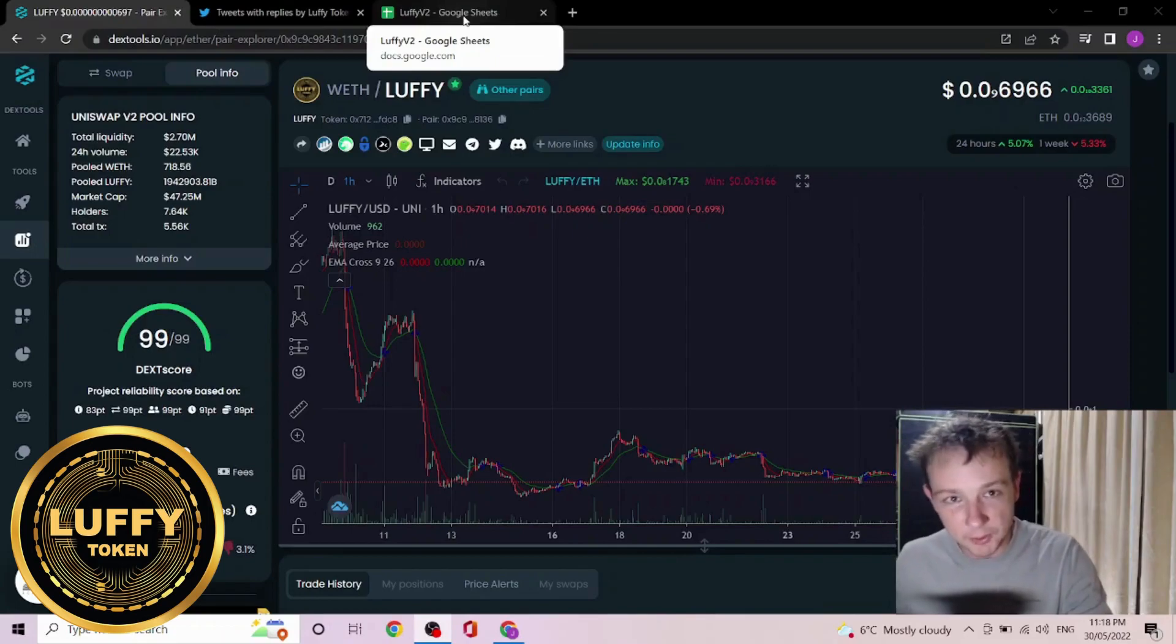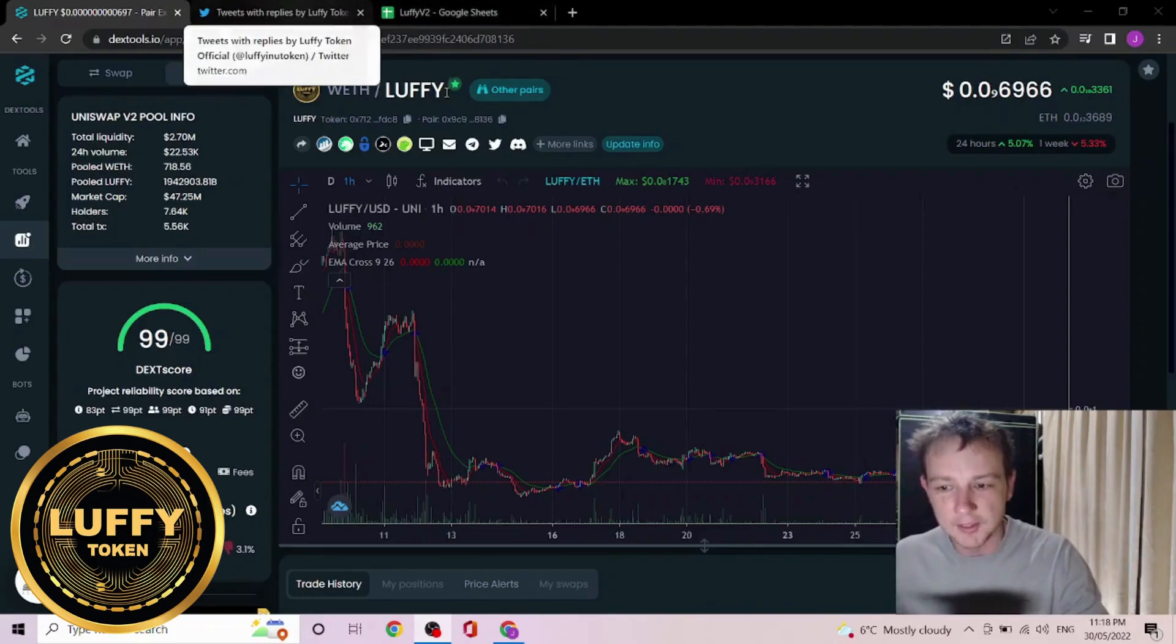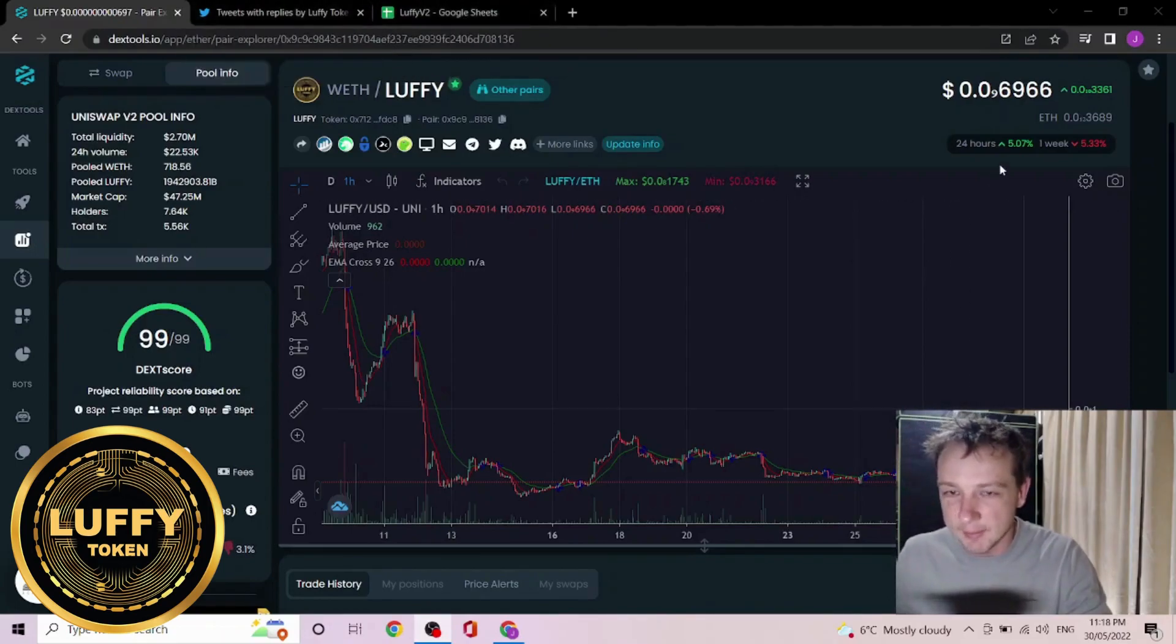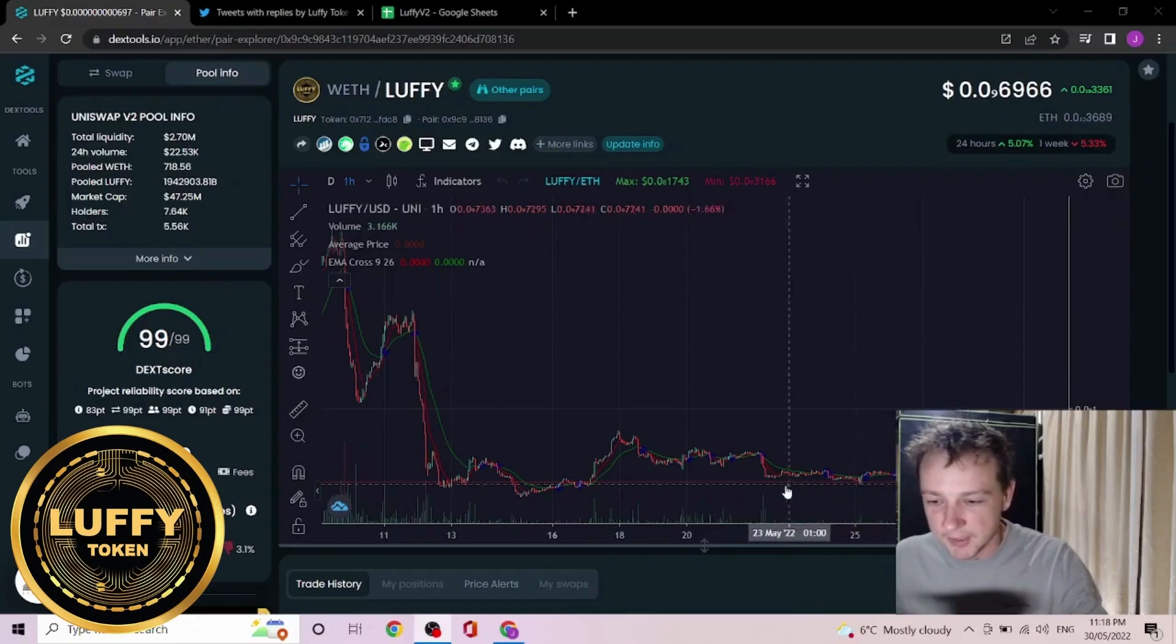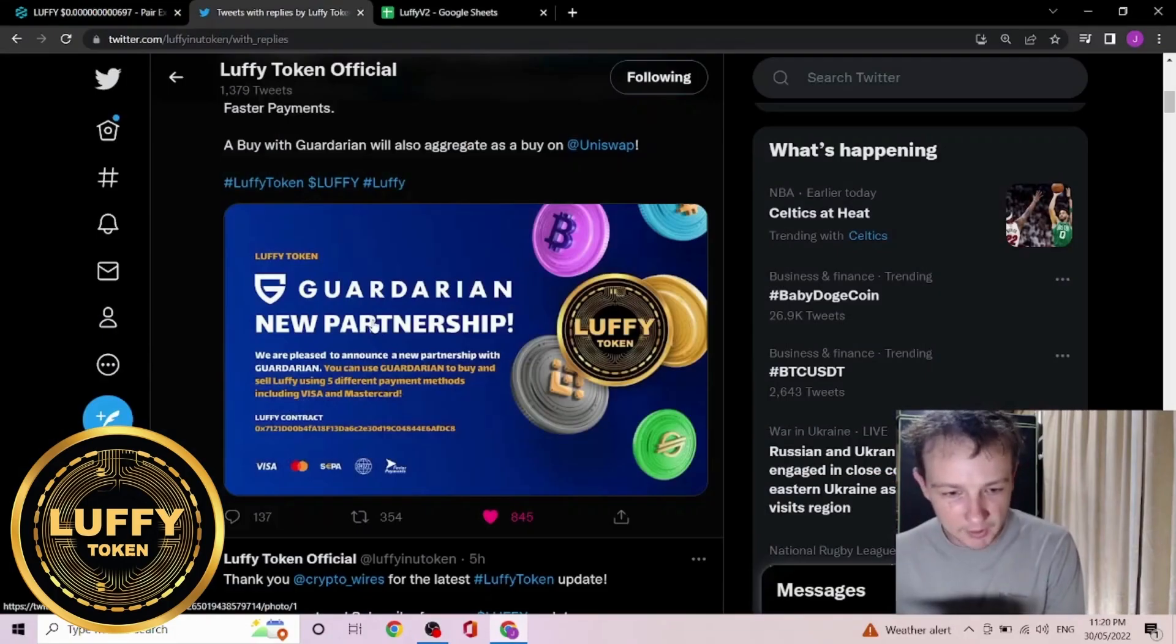So while we're here as well, we might as well check out the other news. Currently Luffy is up a bit over 5% on the 24-hour and down just under 5% on the week.